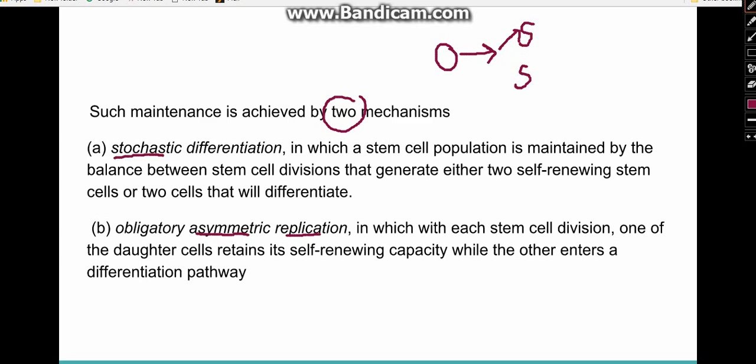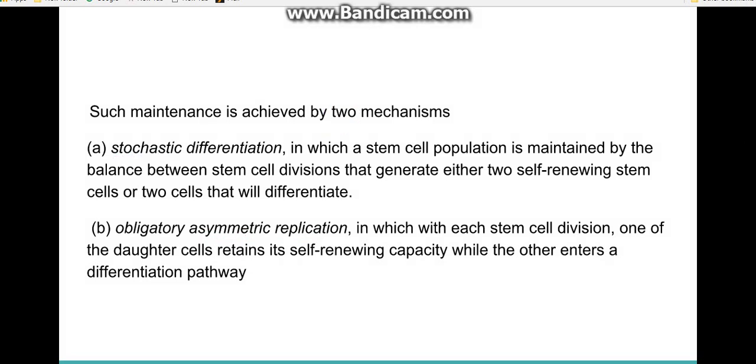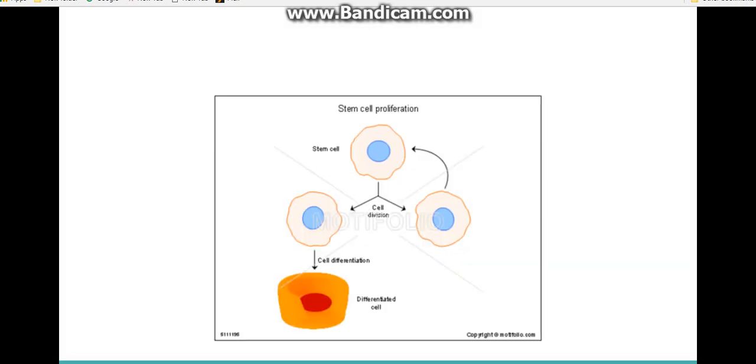The second mechanism is obligatory asymmetric replication. In this case, the division is both obligatory and asymmetric: one daughter cell must become a differentiated cell and the other must remain a stem cell. This is how stem cells are maintained over time.